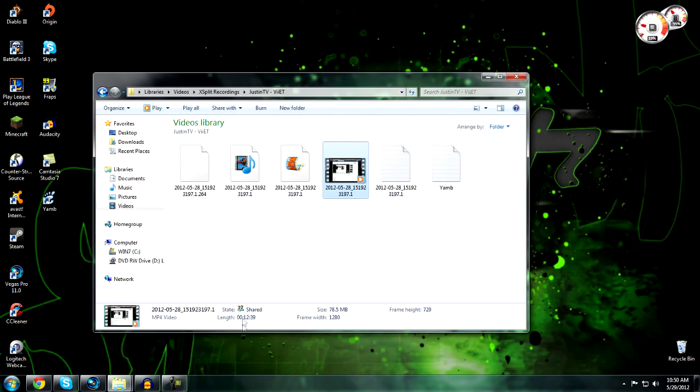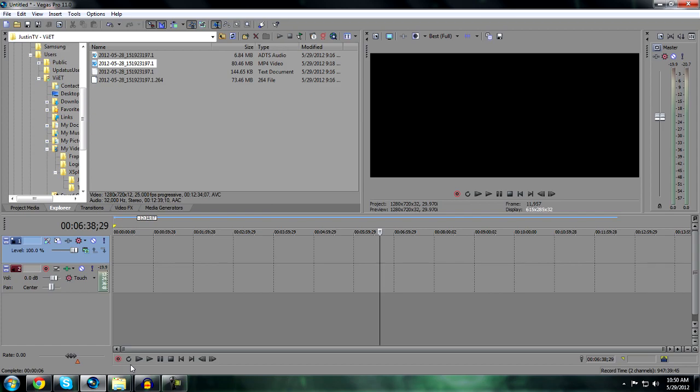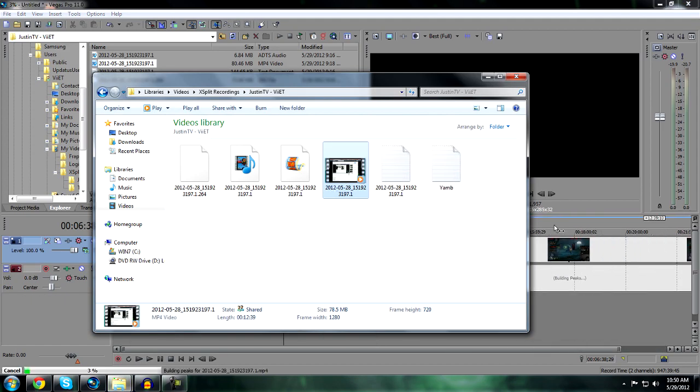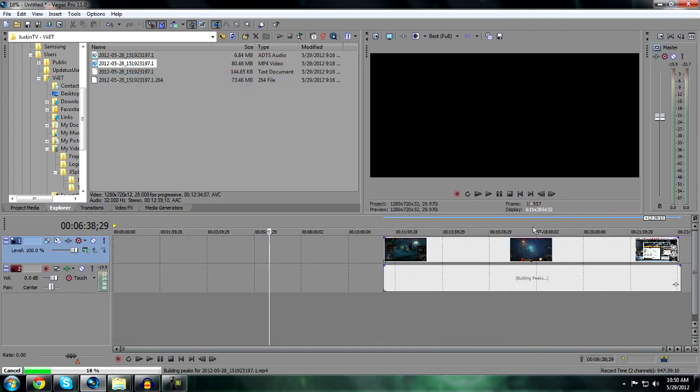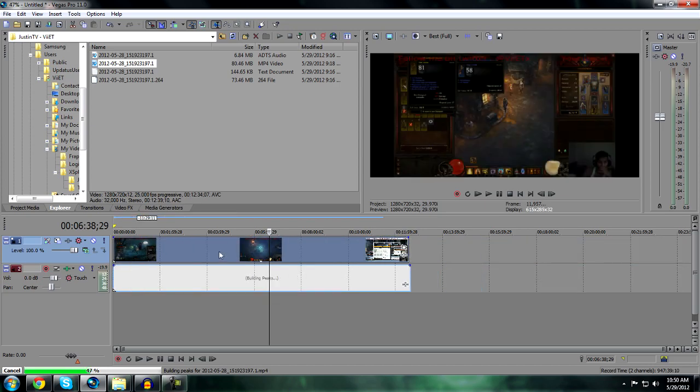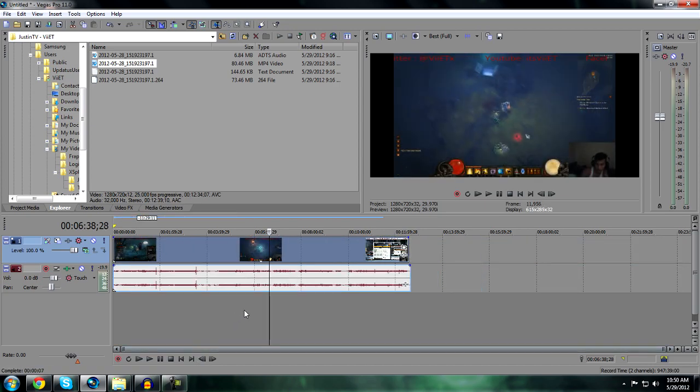Now you can edit this MP4 easily. You can edit in Sony Vegas. Now one thing you want to make sure is that you don't render as an AVI file because you'll lose some quality.